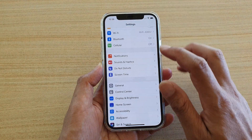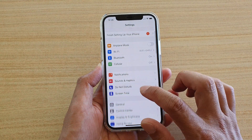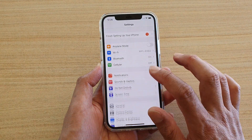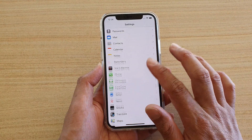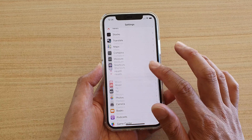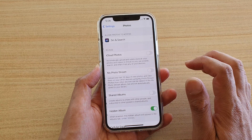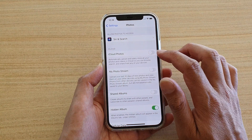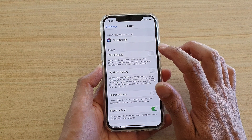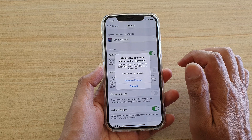So we can go back to Photos in Settings. We go down to Photos, and then we've got iCloud Photos in here, which you can tap on to switch it on.